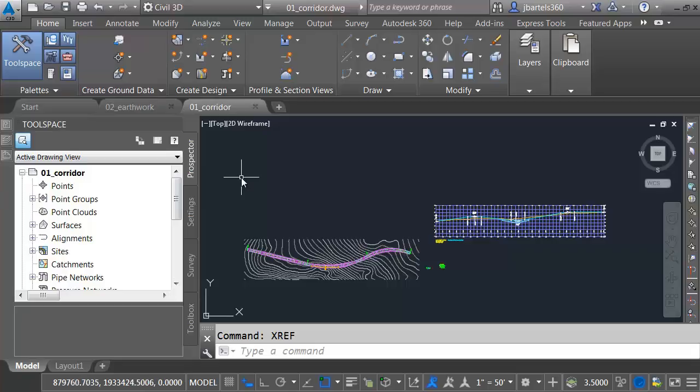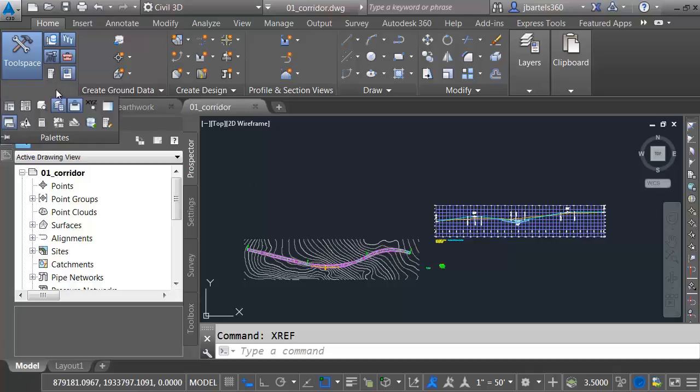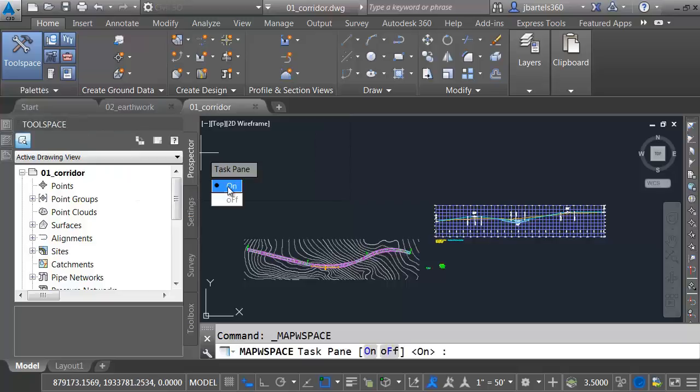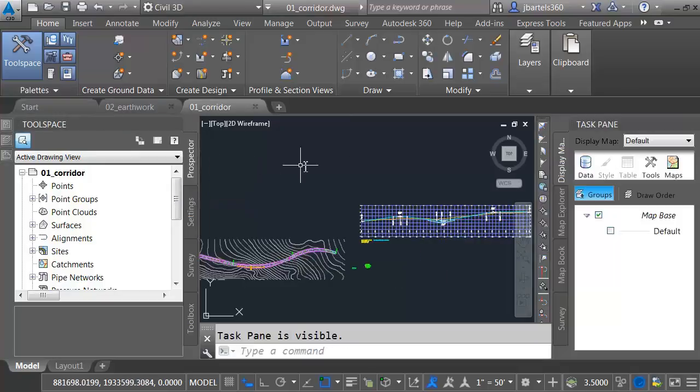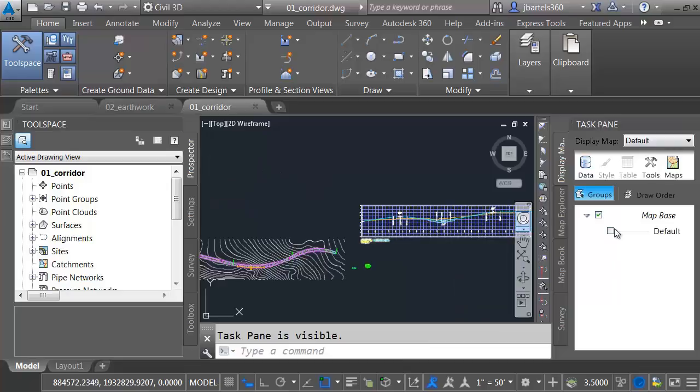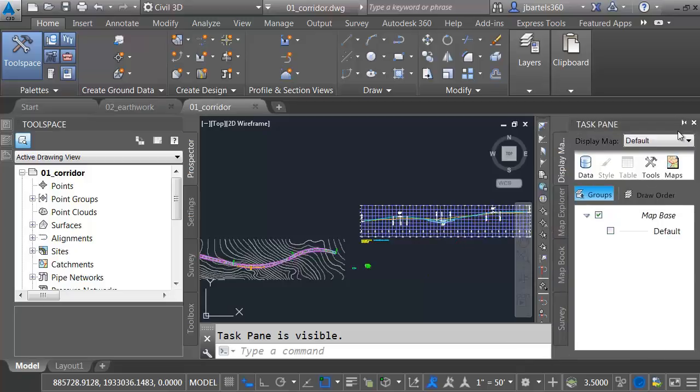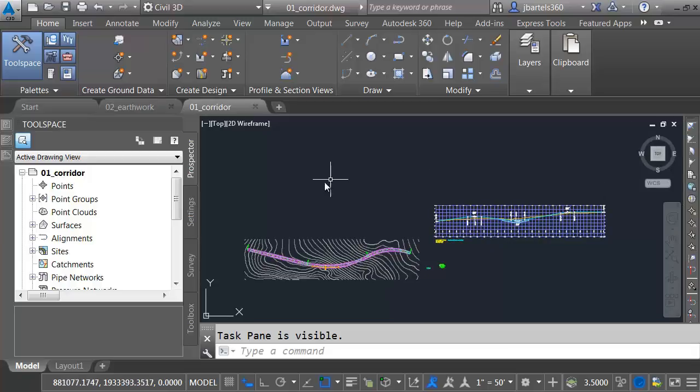If you use the map functionality in Civil 3D, you've probably typed Map W Space a couple times to bring up the workspace. We don't have to do that anymore. If you go up to the Palettes panel and expand this, you'll find an icon right here. Let me click the Map Task Pane icon, and then I'll say I'd like to turn that on, and we can see that over here on the right side of the interface. This is also a palette, so if I wanted to, I can minimize this and use the same workflows that we saw on the left over here on the right side of the screen.